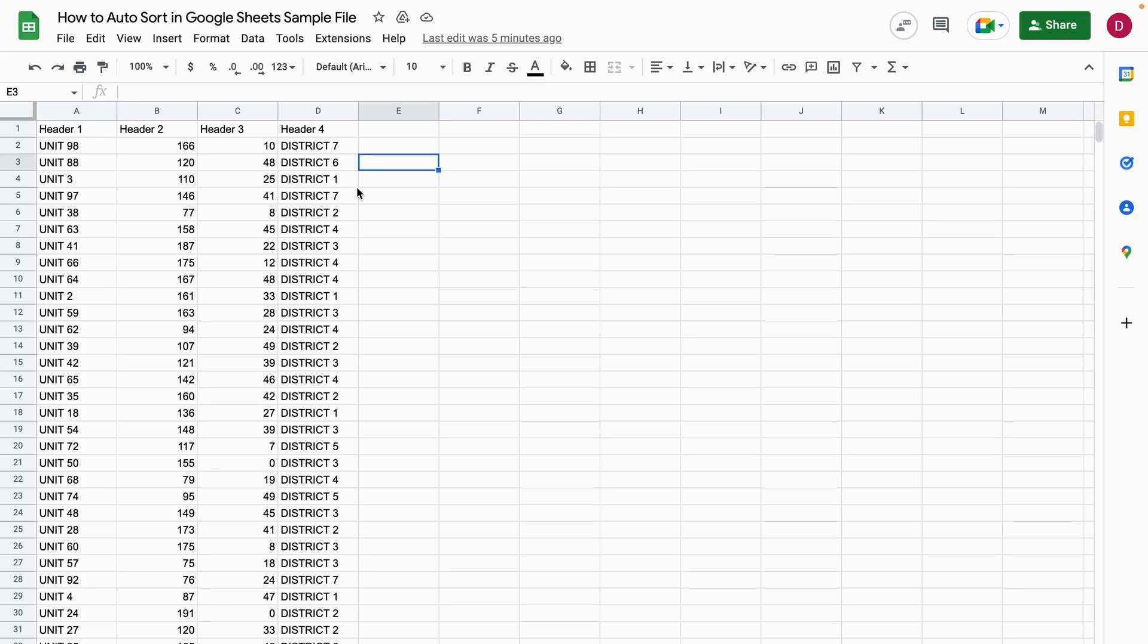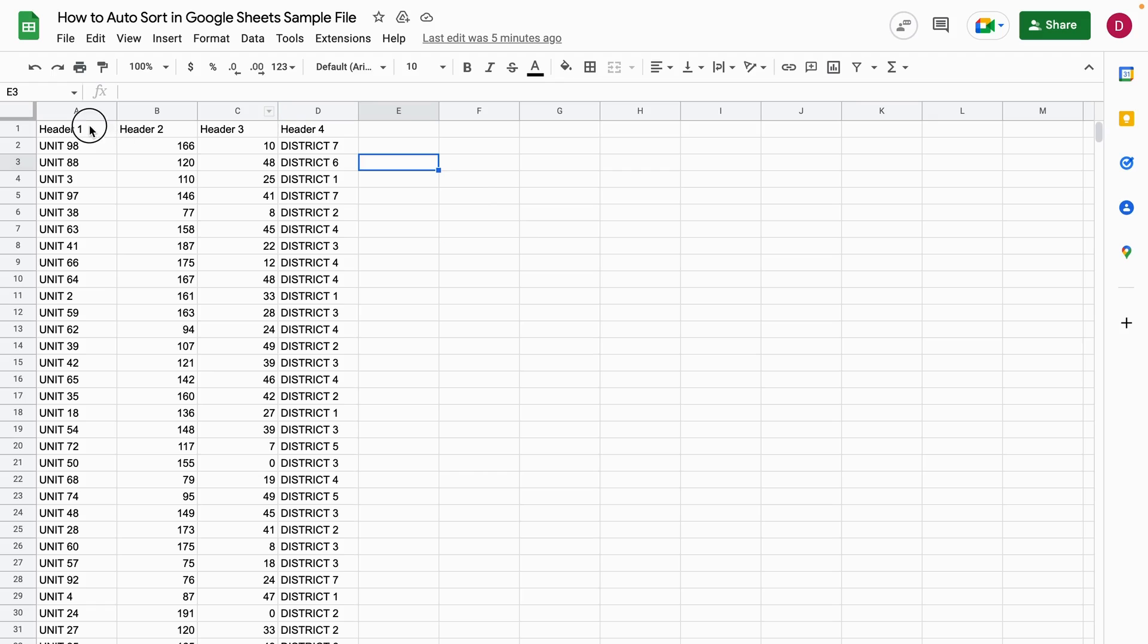Let's suppose I want to sort them by header 2 in ascending order. For this, you can use the SORT function in Google Sheets. I'll show you right now—let's do the example together.